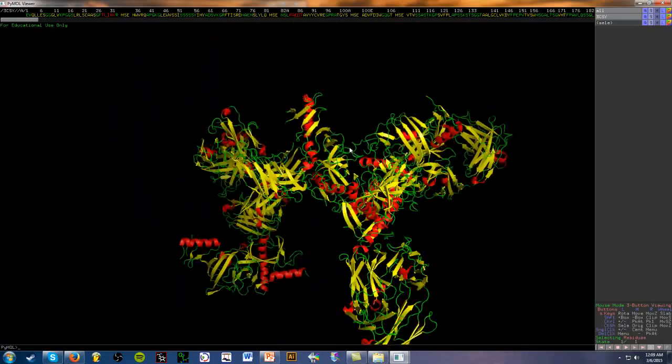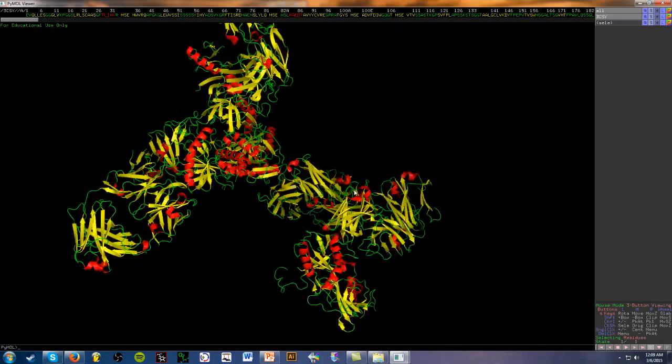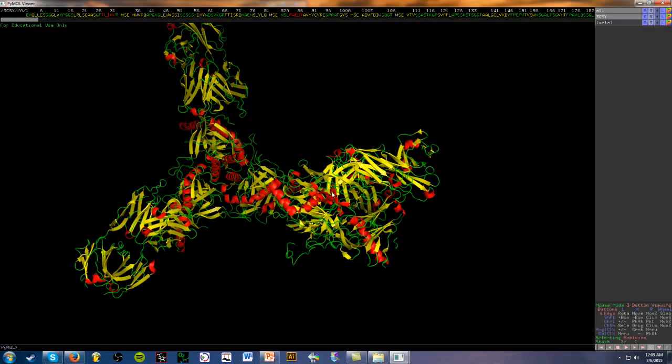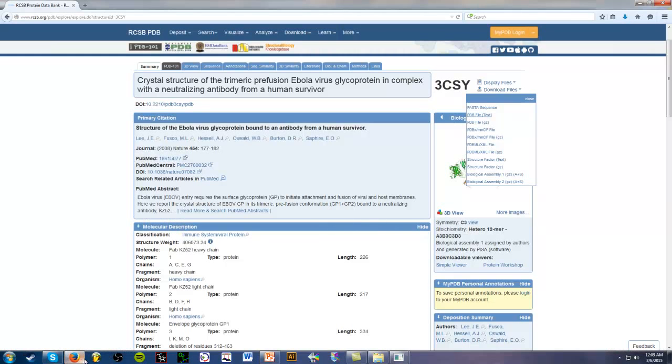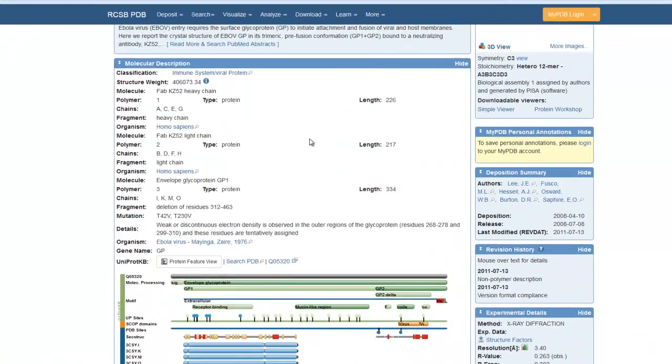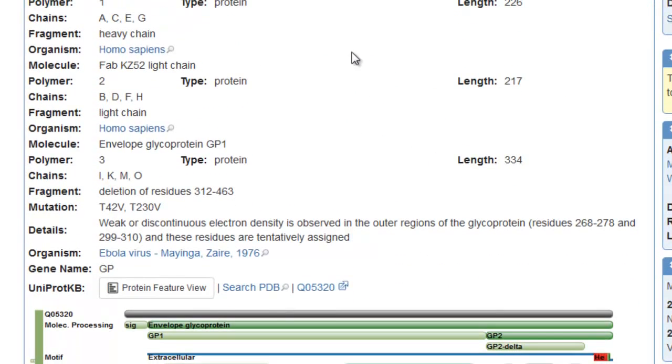But what are we really looking at though? What's going on here? We need to go back to the browser. So let's go ahead and do that. If we look at the molecular description here, we can see what these are.